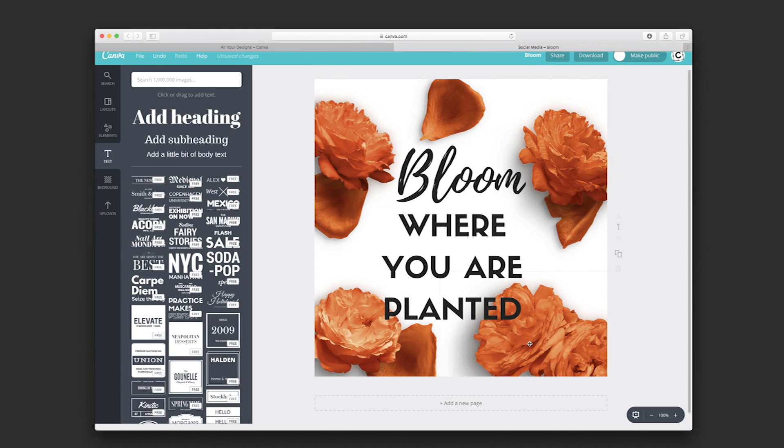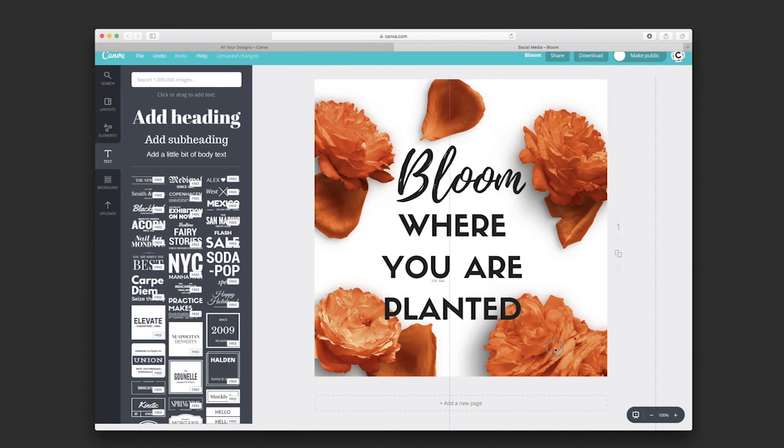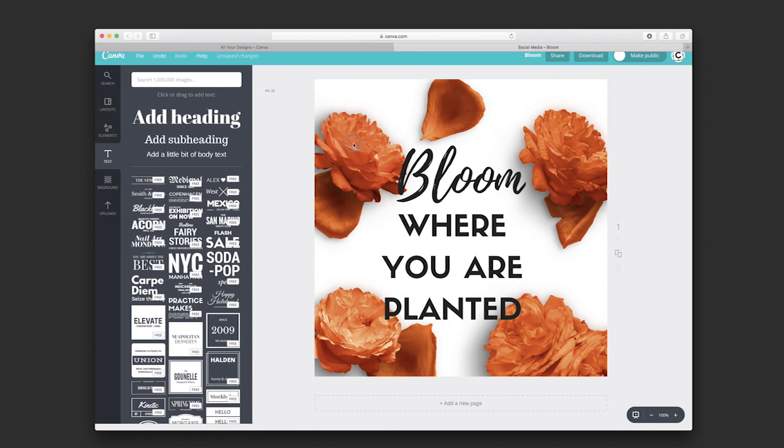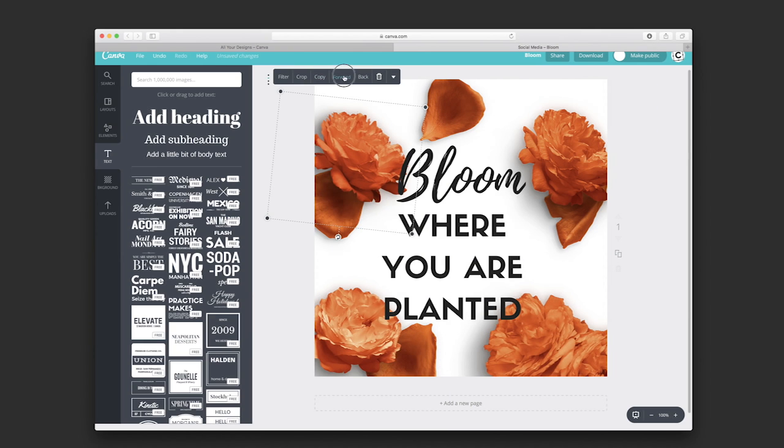We could also play around with those elements. We could maybe bring some elements to the front, bring it forward.